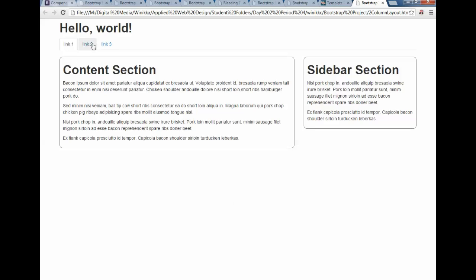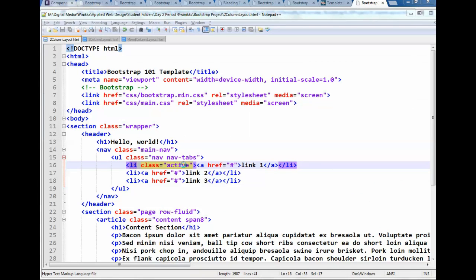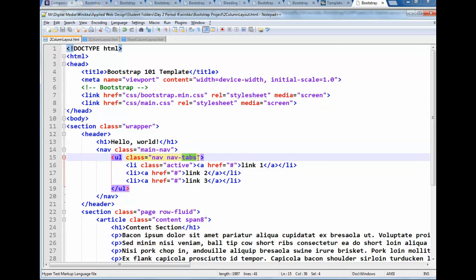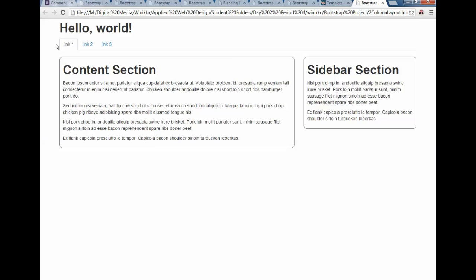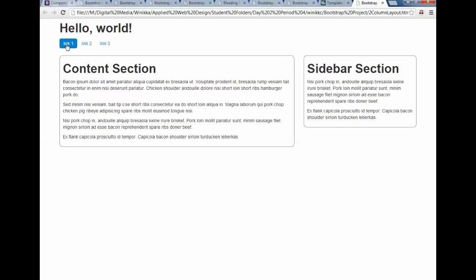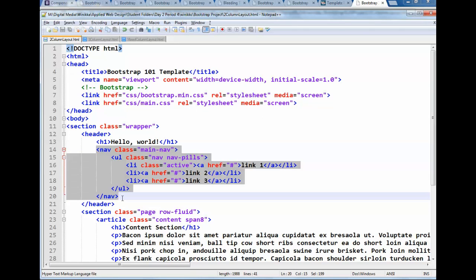So that's how we do it for the nav tabs, and let's take a look at nav pills. So we change nav-tabs to nav-pills, save your changes, alt tab, go back, hit refresh, and now that's what it looks like as pills. So that was pretty easy to style it up, wasn't it? All that was all ready for you when you downloaded Bootstrap.